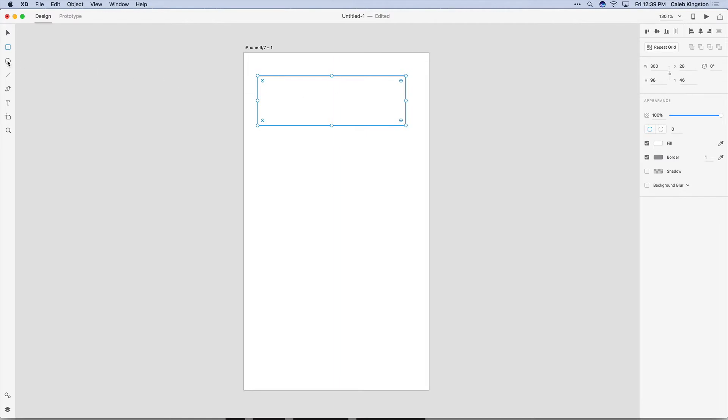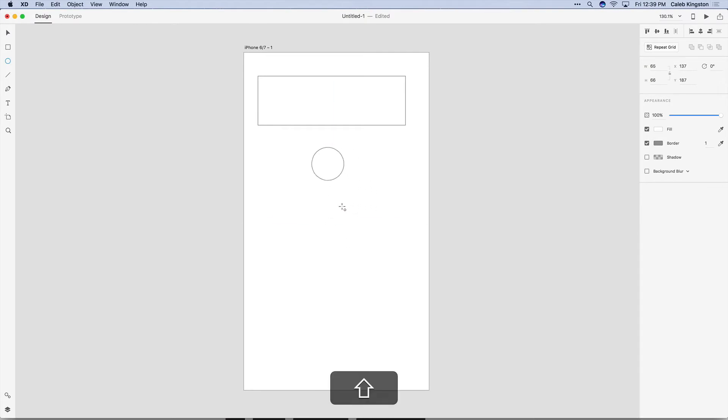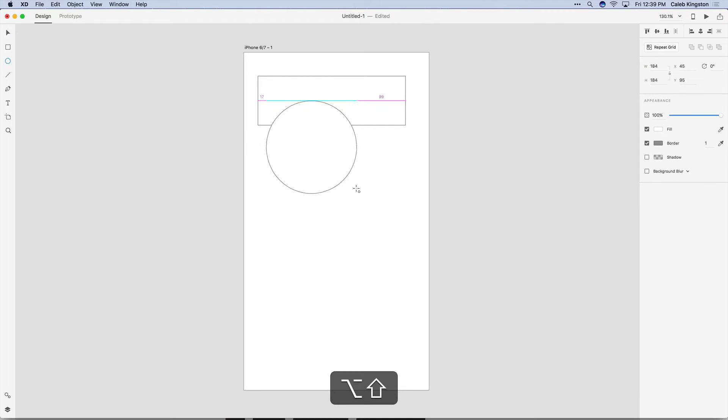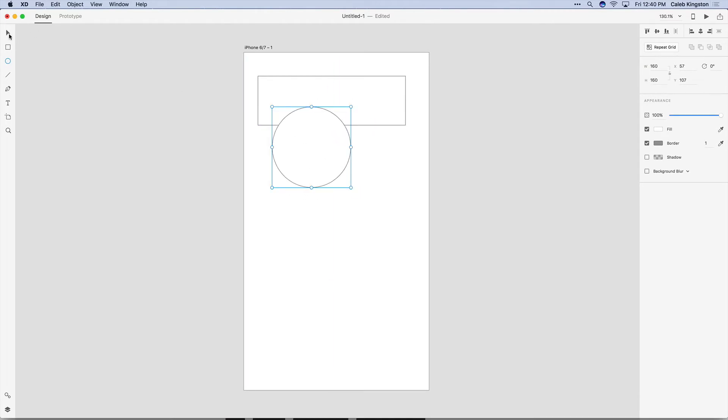Now we have the Ellipse Tool and to create ellipses here we can hold down Shift to constrain the width and the height, and if we hold down Shift Option we can pin that to the center. Now if we go back to the Select Tool we can select this object and move it around.